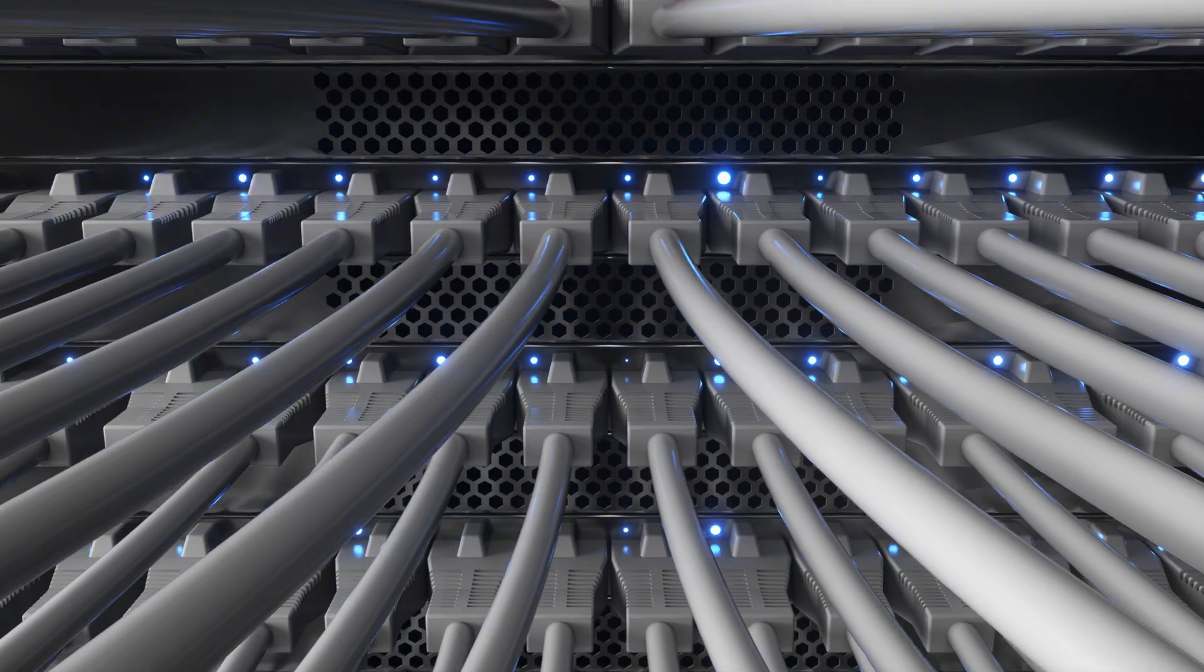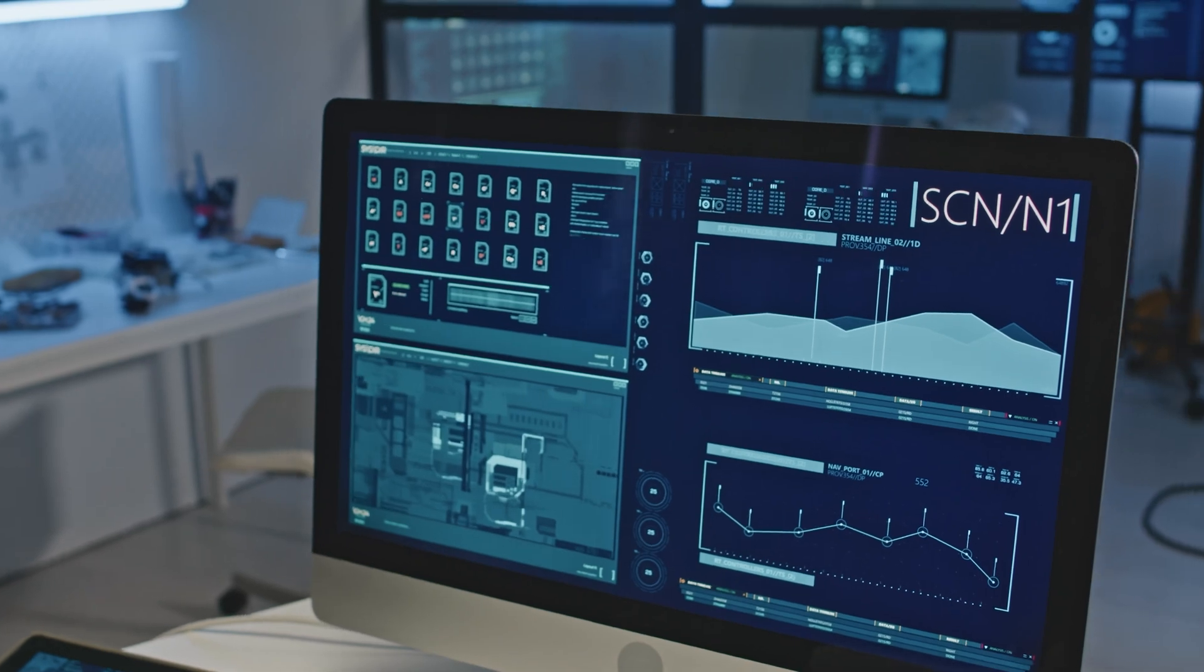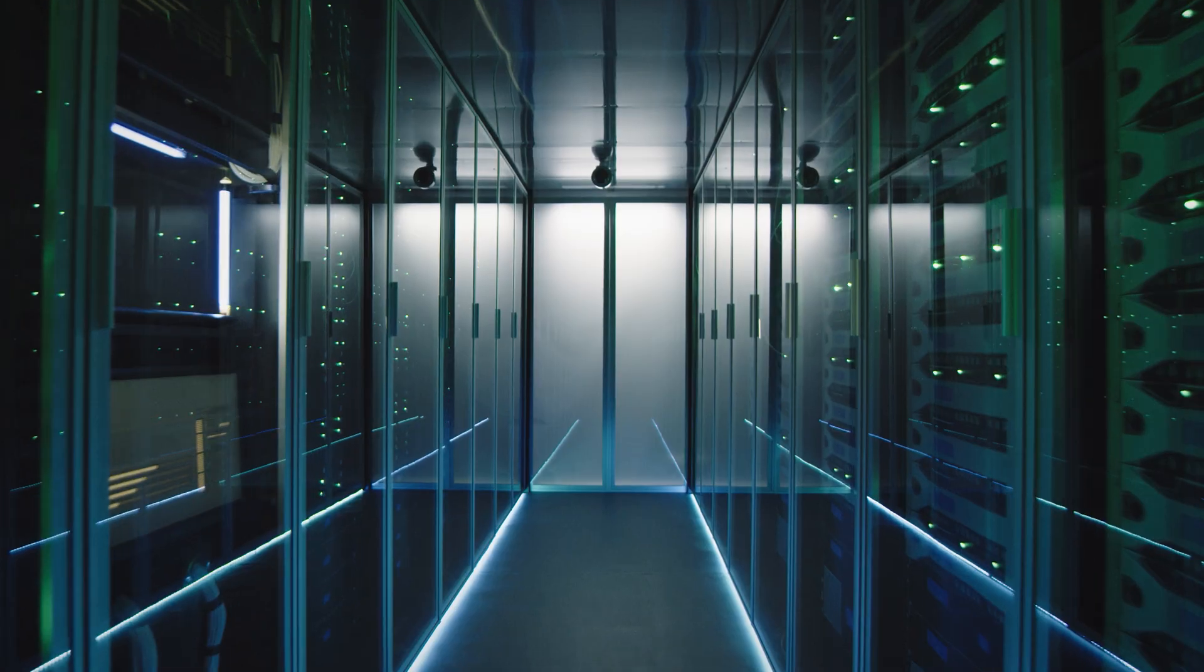It monitors routers, switches, firewalls, Windows, Linux, Mac, websites, domains, SSL certificates, and web applications.